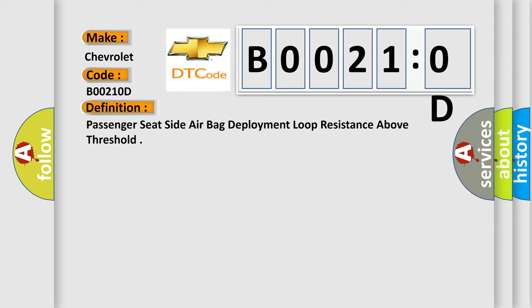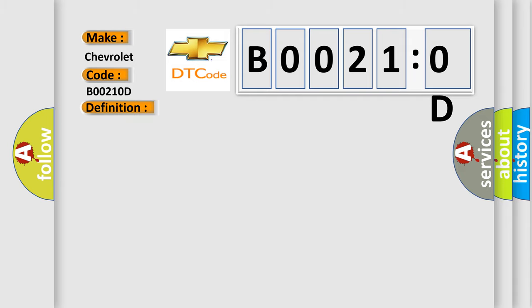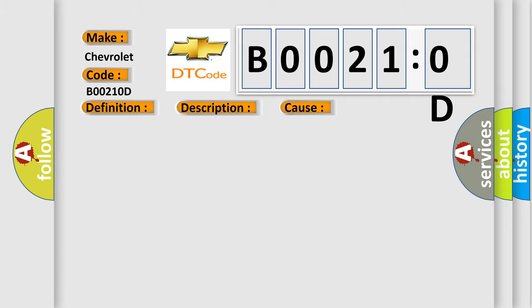And now this is a short description of this DTC code. Ignition voltage is between 9 to 16 V. This diagnostic error occurs most often in these cases.